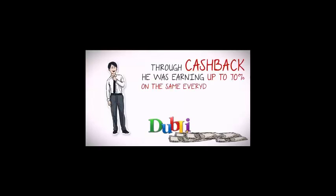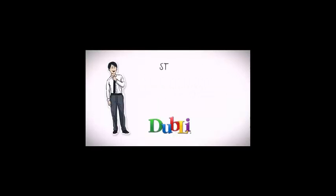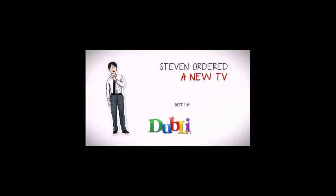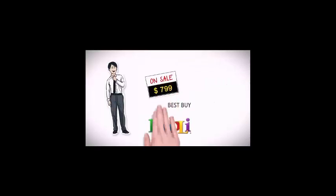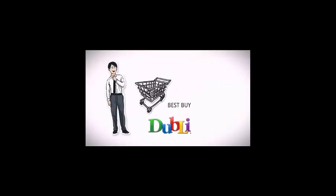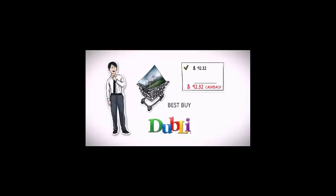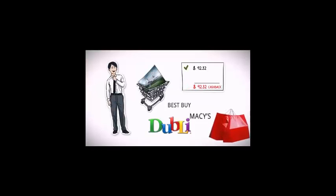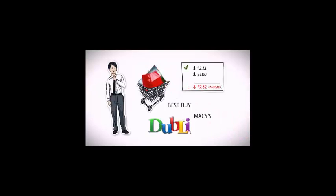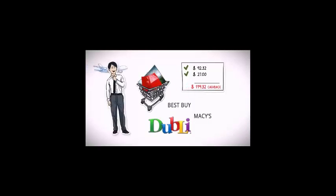Through Doubly's cash back system, he was earning up to 70% cash back on the same everyday products he was buying online anyway. For example, as a Doubly VIP member, Steven ordered a new TV from Best Buy on sale for $799 and received $92.32 cash back. After shopping at Macy's for his wife's birthday, he received $27 cash back.